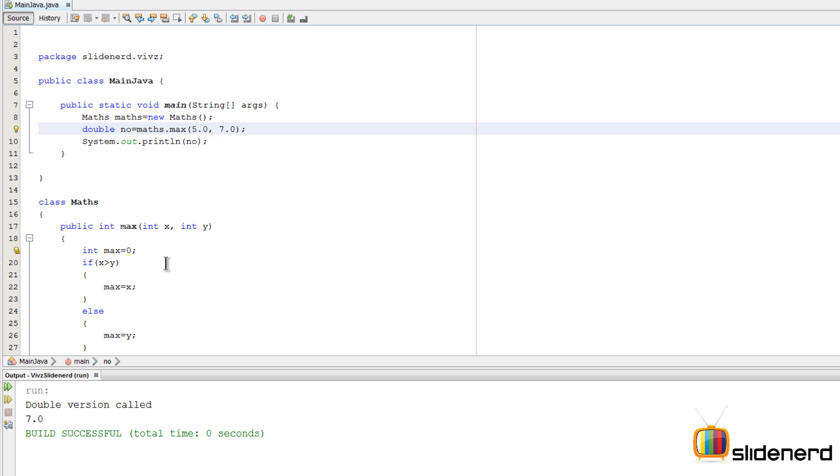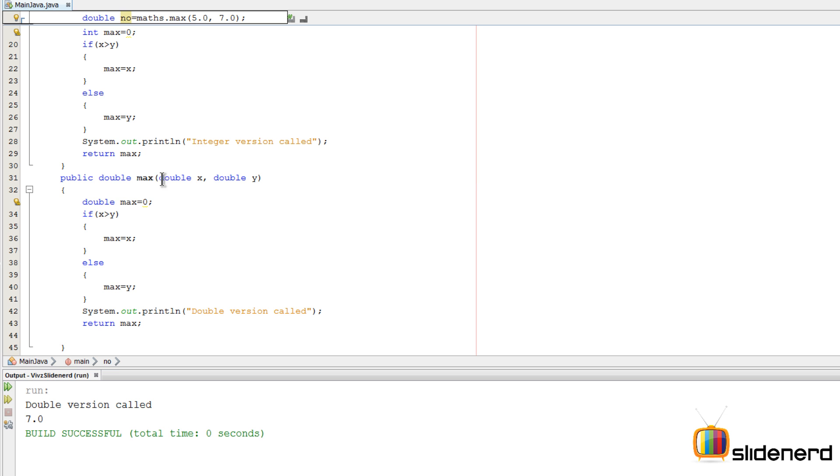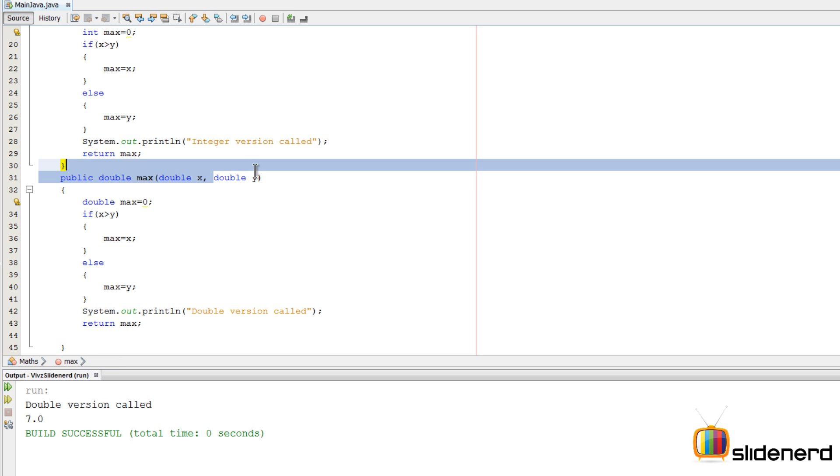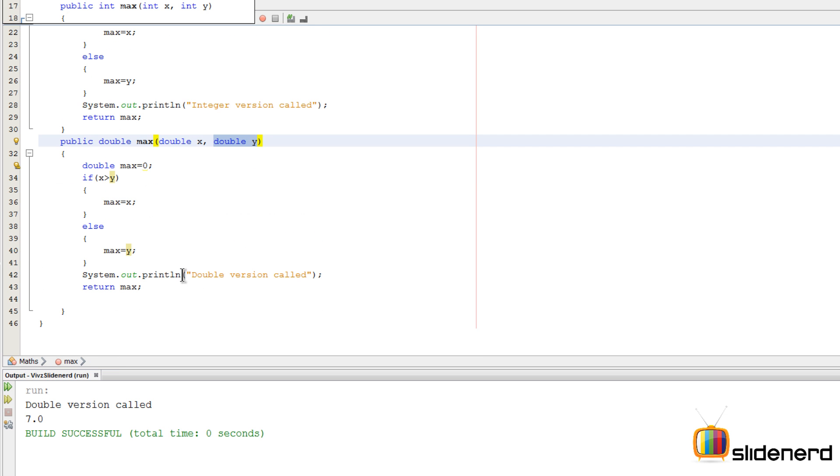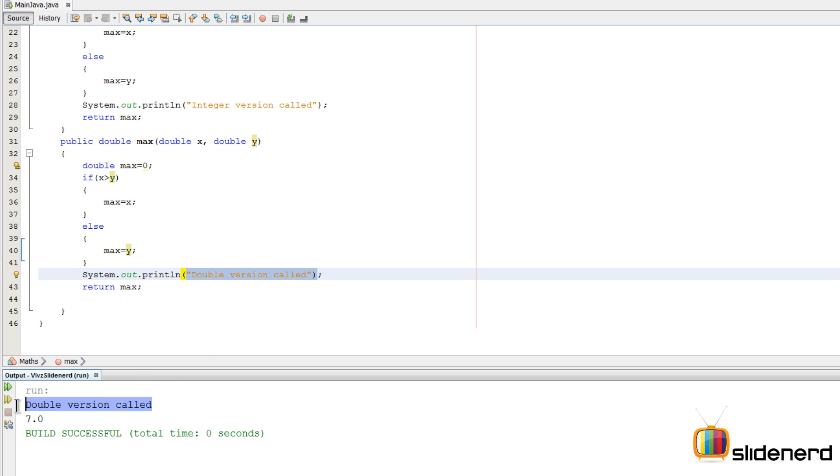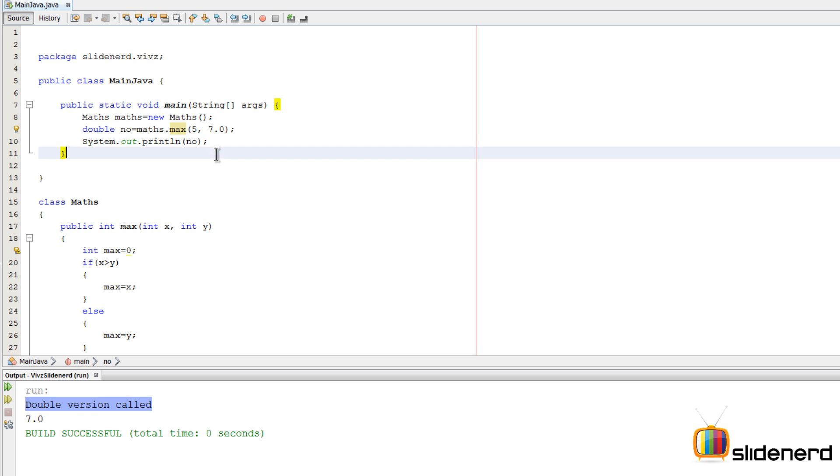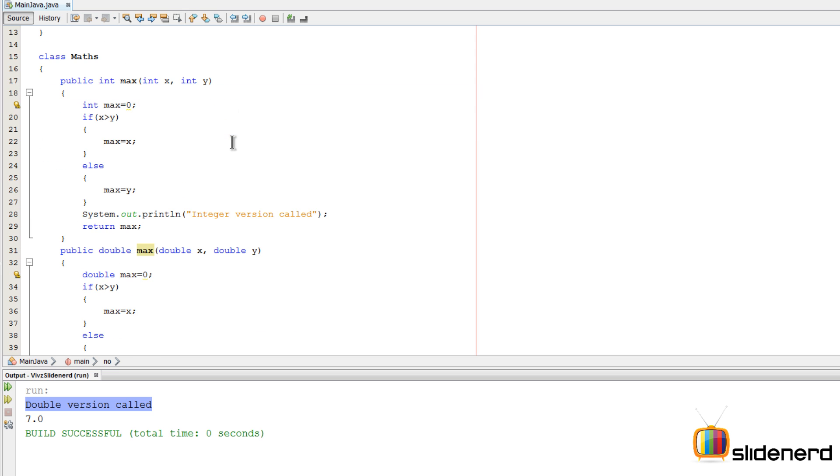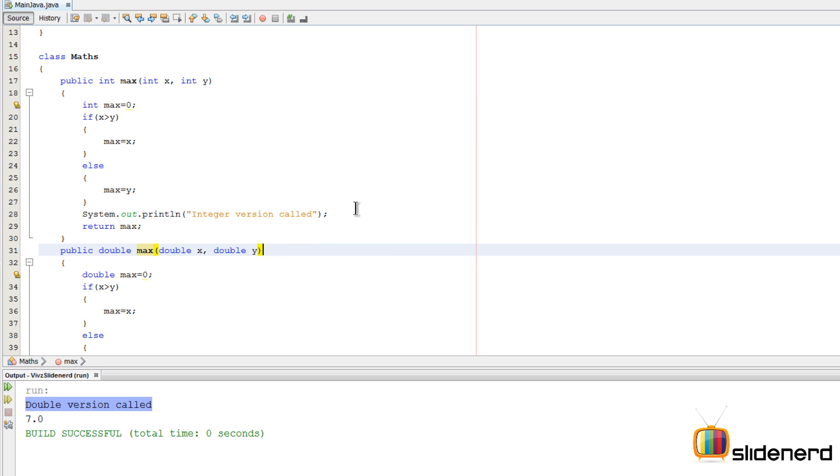This time 5.0, 7.0 is gonna call this one which is double X comma double Y, and hence it says double version called here at the top. Now let's test a little bit more. Let's make it 5 comma 7.0. Notice 5 is an integer, 7.0 is a double. The bigger number is double, so it will call the bigger one.